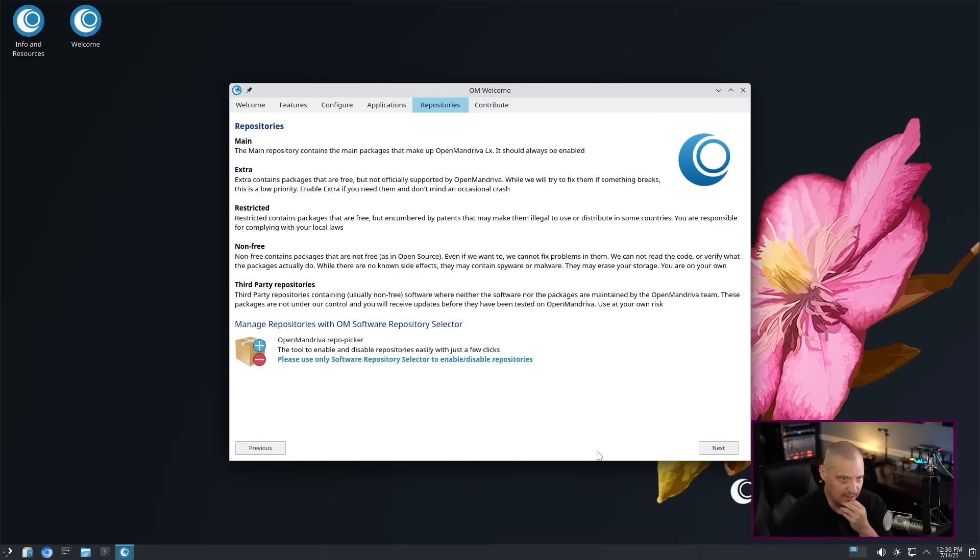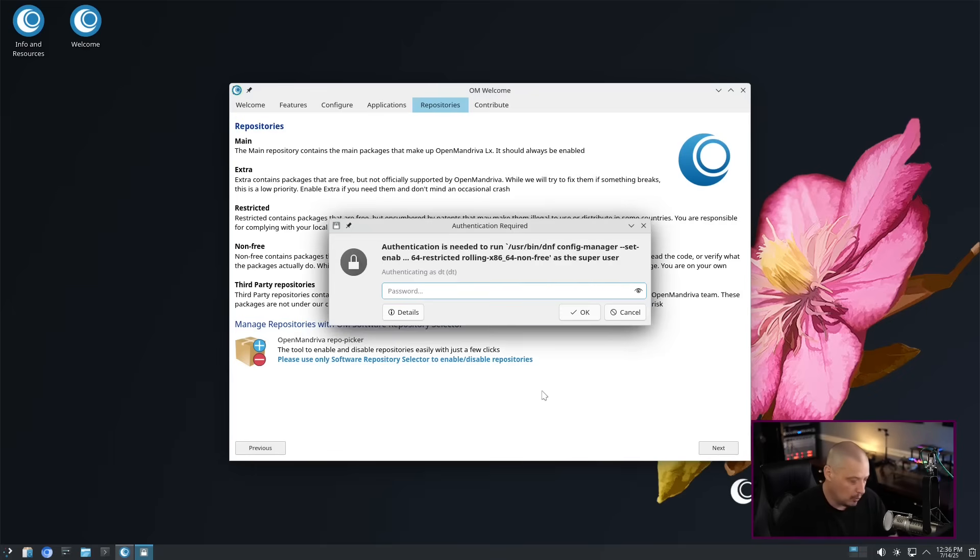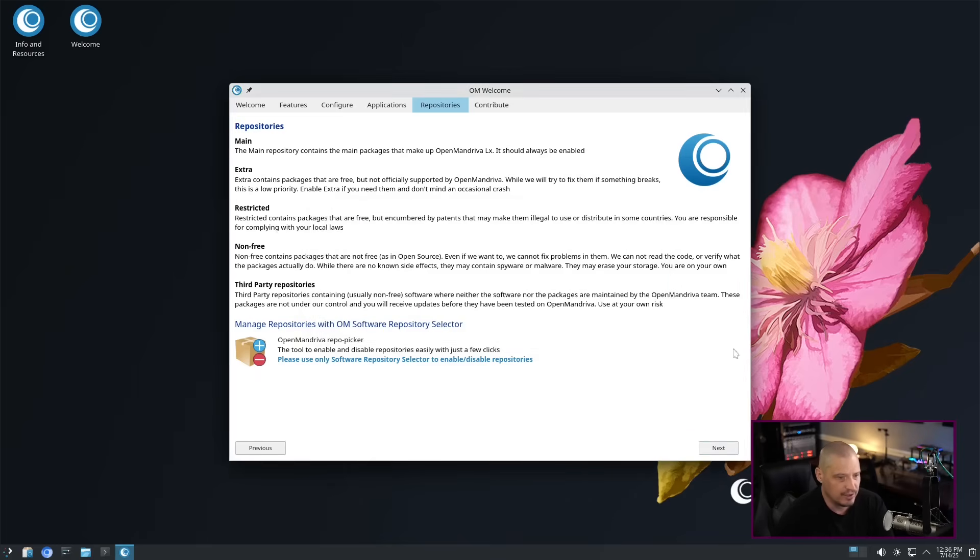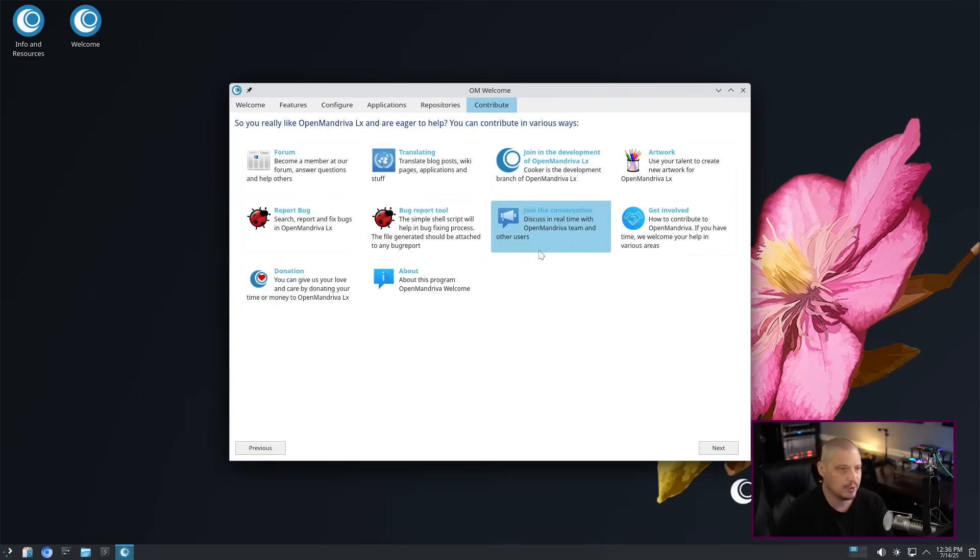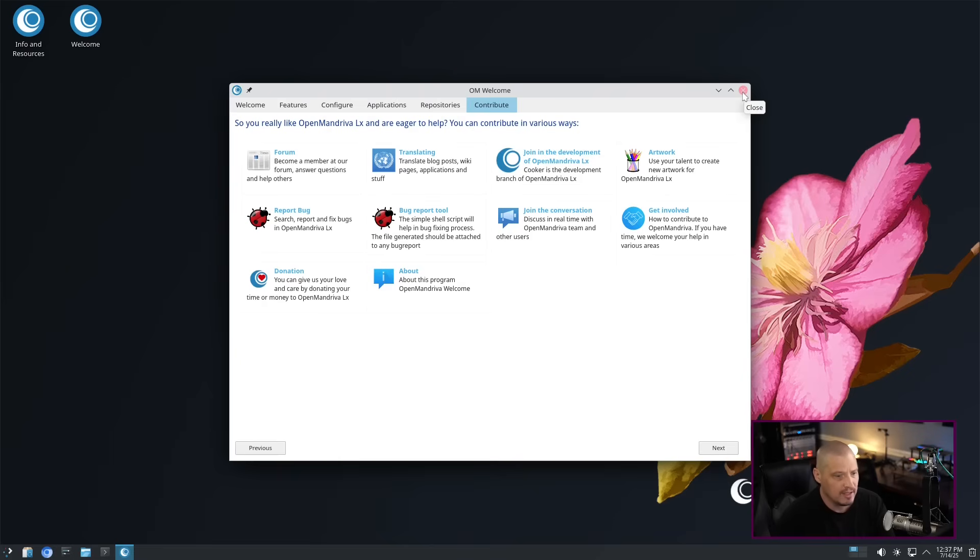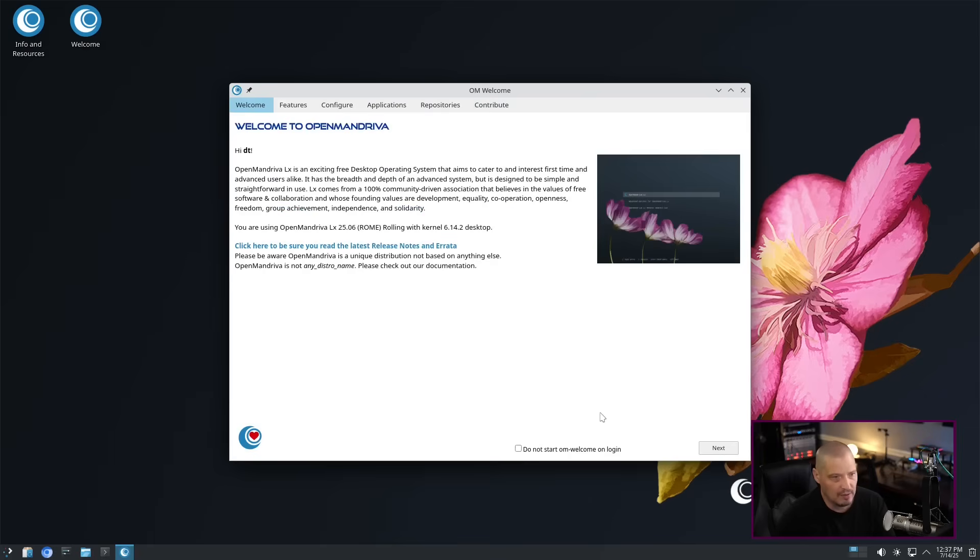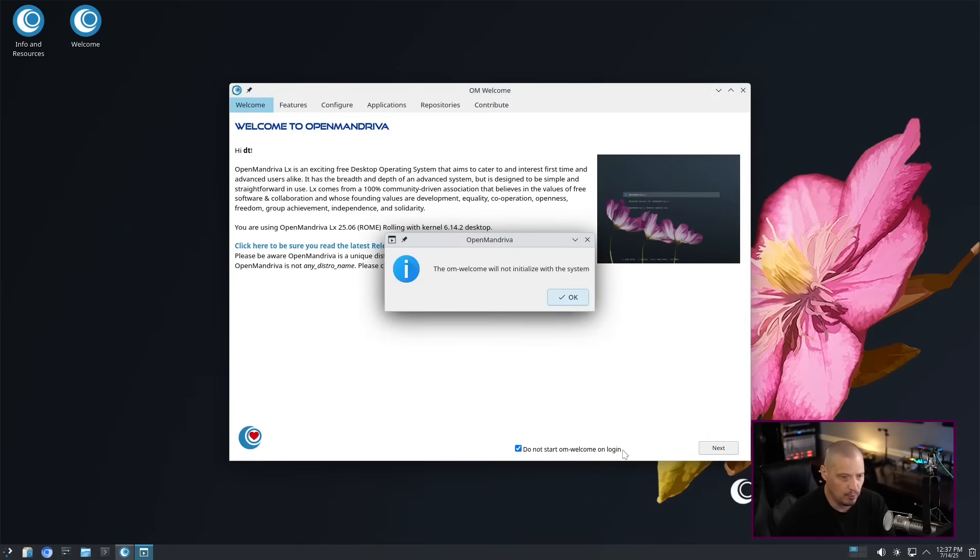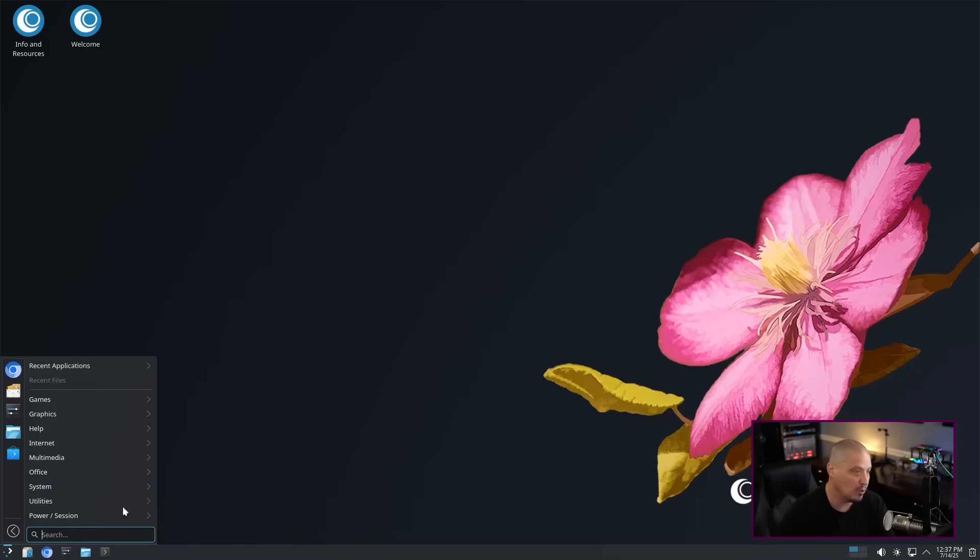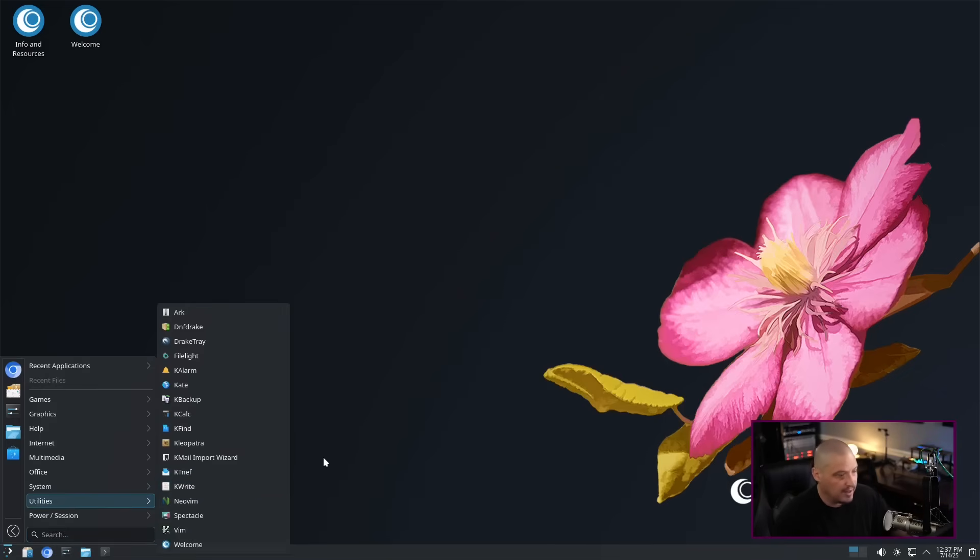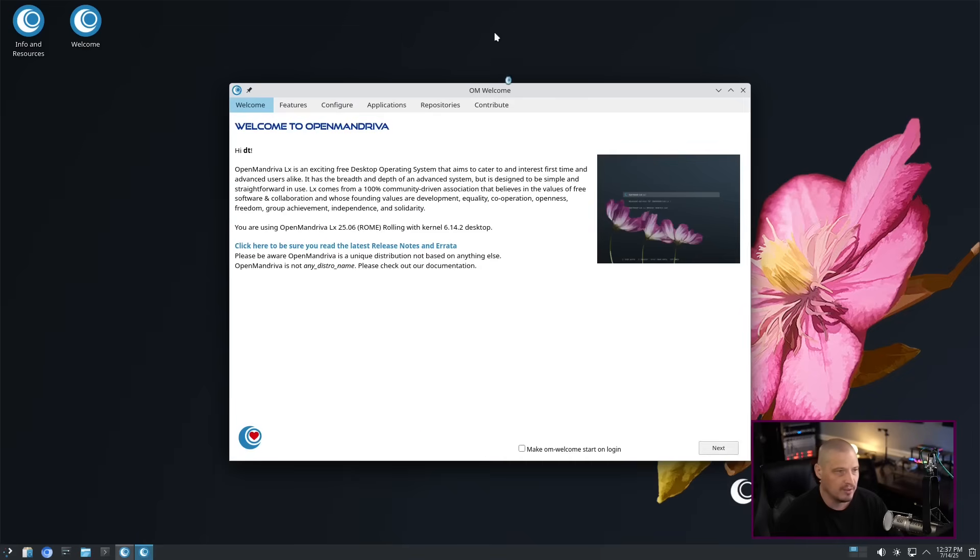Restricted contains packages that are free but encumbered by patents. I'd probably turn that on too. Extra contains packages that are free but are not officially supported. I said I wasn't going to turn on all this, but I am. The reason I'm going to turn this on is because I may try to install some software here in a minute. Let's go ahead and enable all the repositories. That way I'll have better luck hopefully finding some of the packages that I want to install. I have to give my sudo password to make those changes. And then finally, we have a Contribute tab here for the OM Welcome application. You've got links to the forums and where to report bugs, where to give donations, join the conversation. That's probably to an IRC or a Discord or various chat rooms. I'm going to go ahead and close out the Welcome application. One thing I want to do - if you don't want this to always auto-launch every time you log in, click on Do Not Start OM Welcome on Login, which is what I'm going to do now.